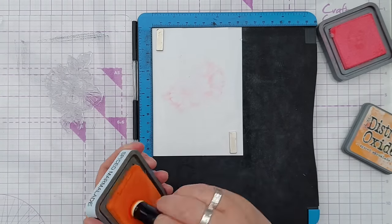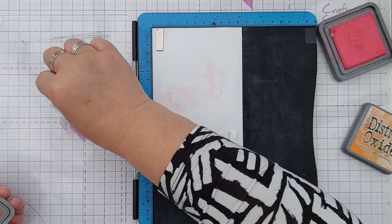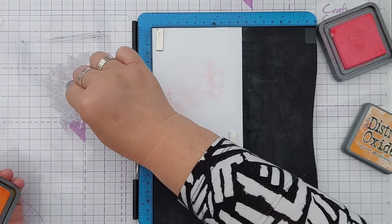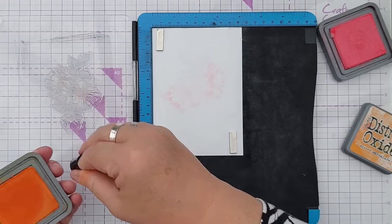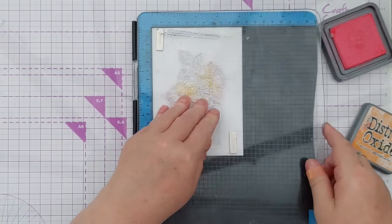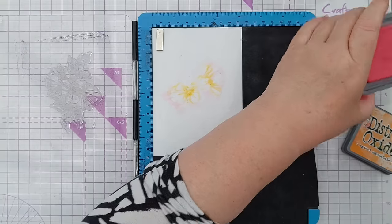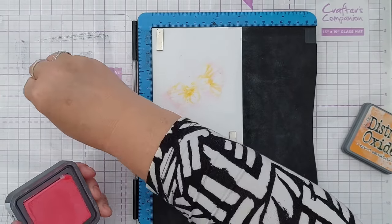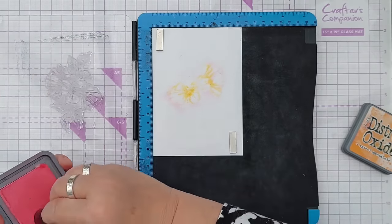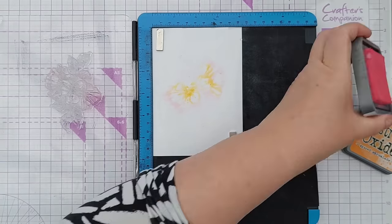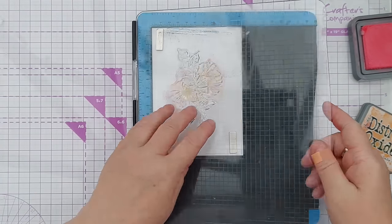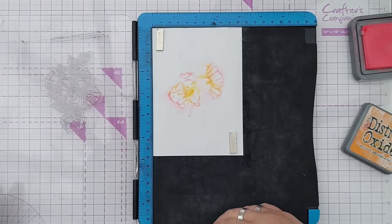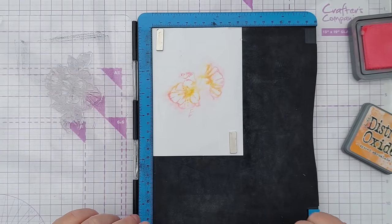I'm going to use a finger dauber to add a little bit of orange into the middle of my flowers. Stamp that, might add a bit more warm lipstick. You have to work fairly quickly at this stage because you don't want this water to dry. So there we go, nice background.